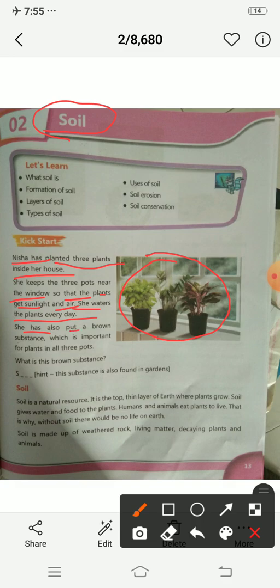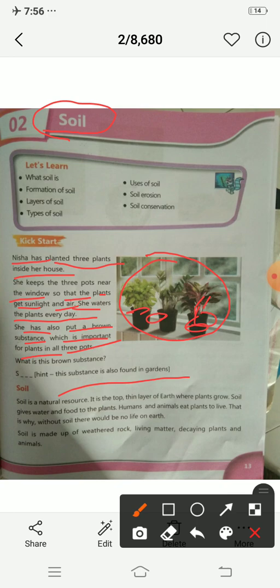She has also put a brown substance which is very important for plants, in all the three pots. What is this brown substance? Can you tell me? This substance is also found in the gardens.